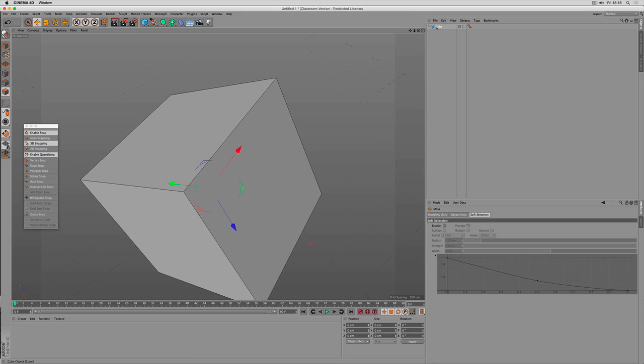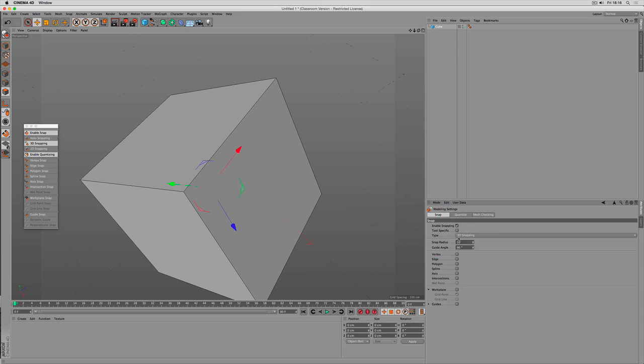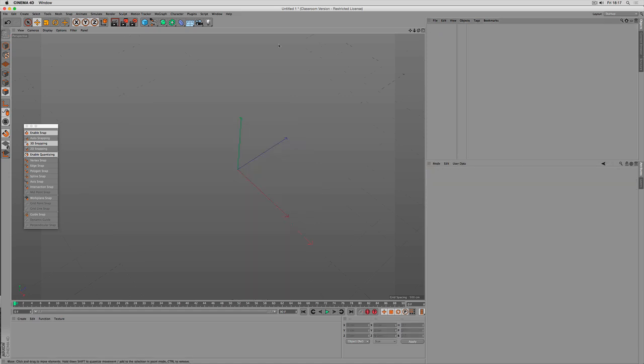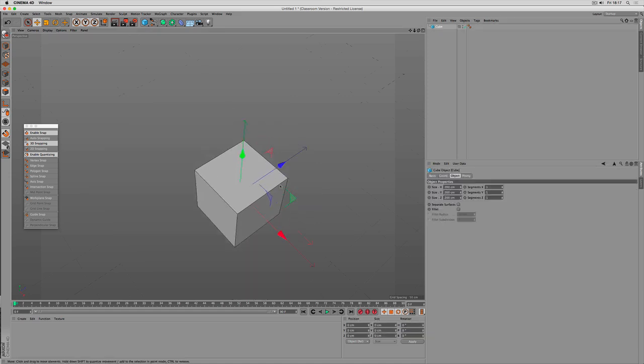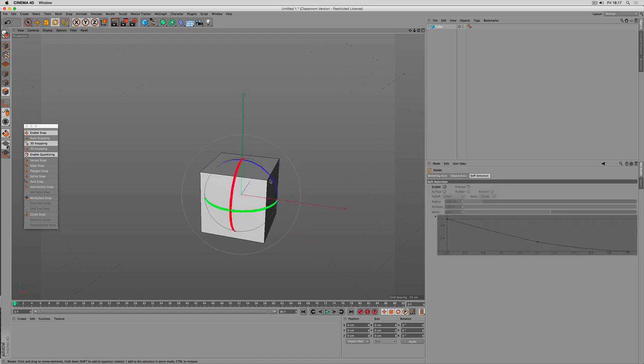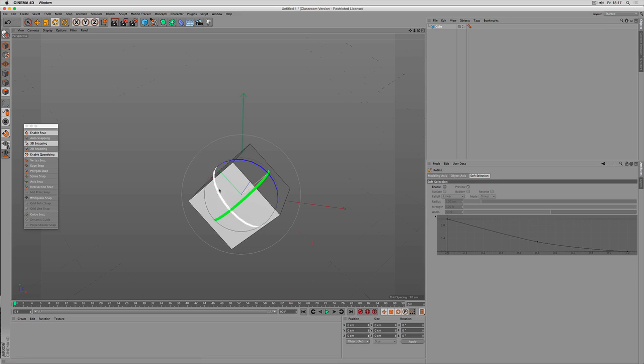How can you define this function? It's under mode modeling again. There's a quantize tab. And there we go. Here's movement. It's set to 10 centimeters. Scaling 10%. But you can also set the rotation to 15 degrees. That makes 45 degrees.